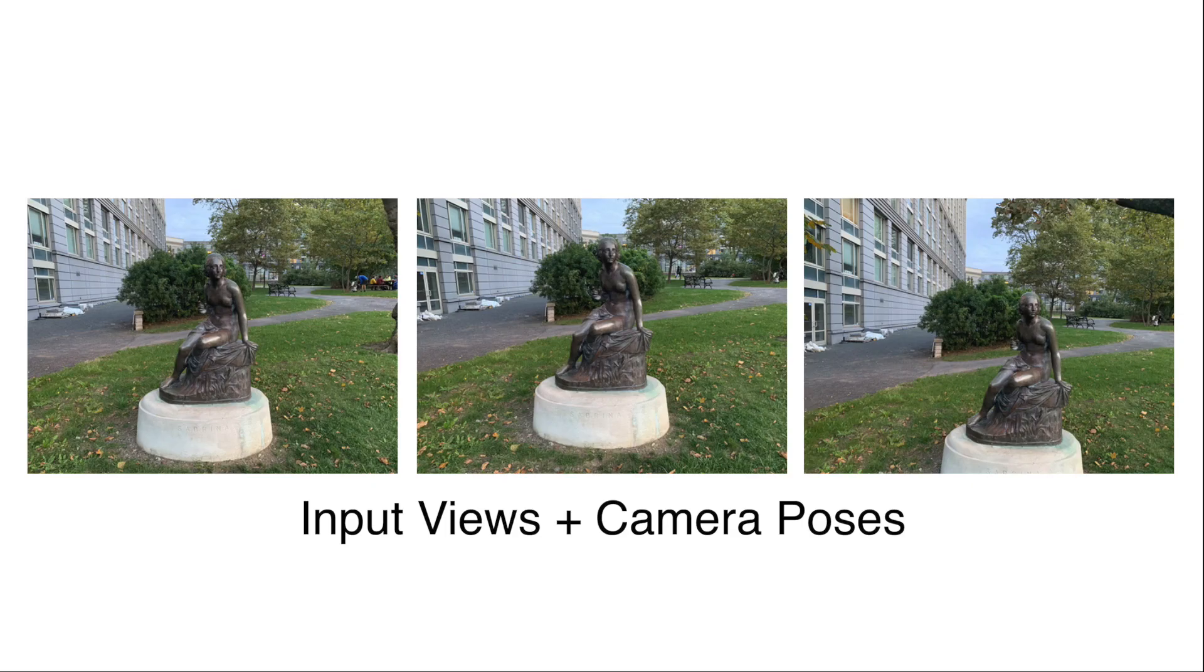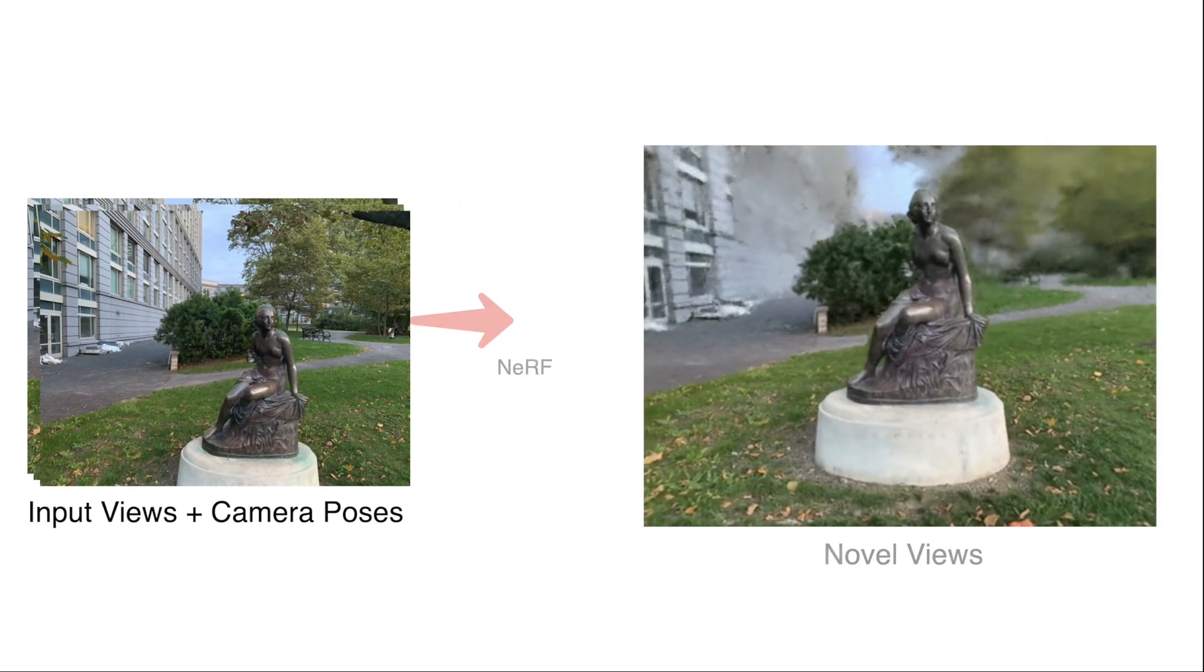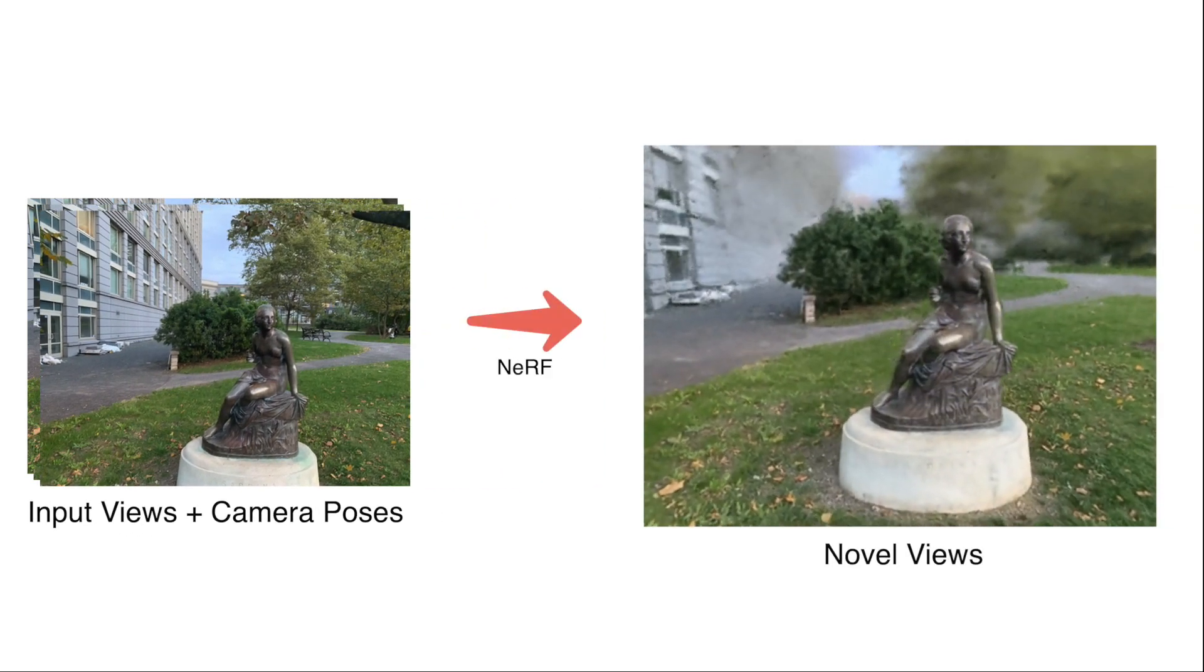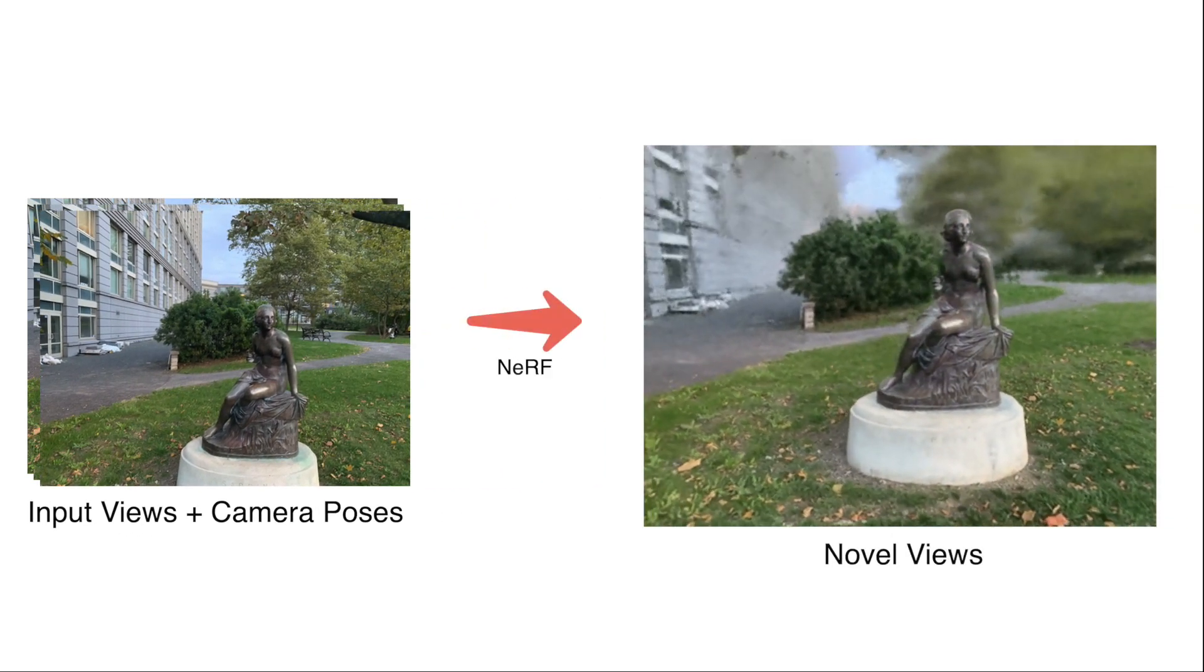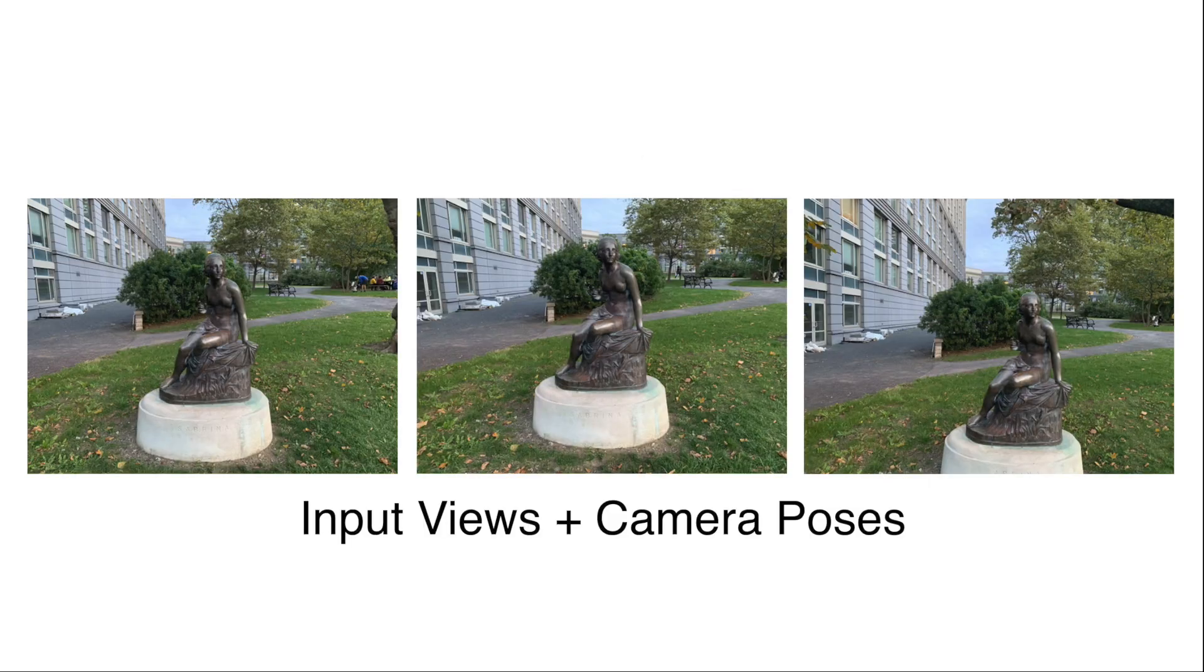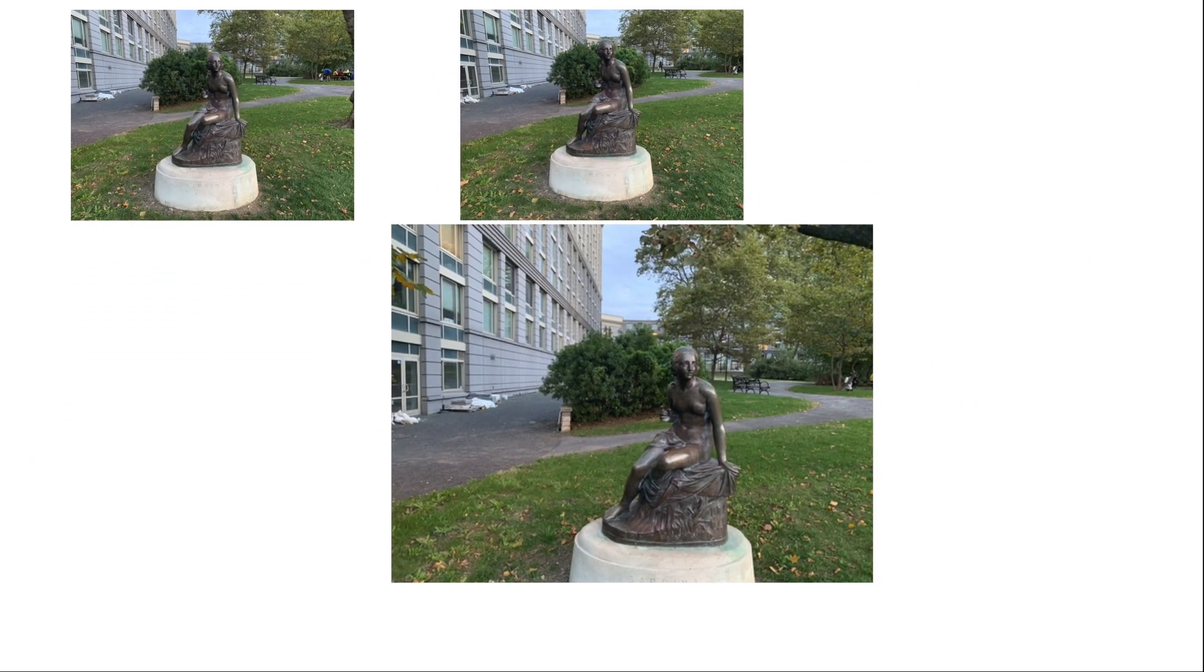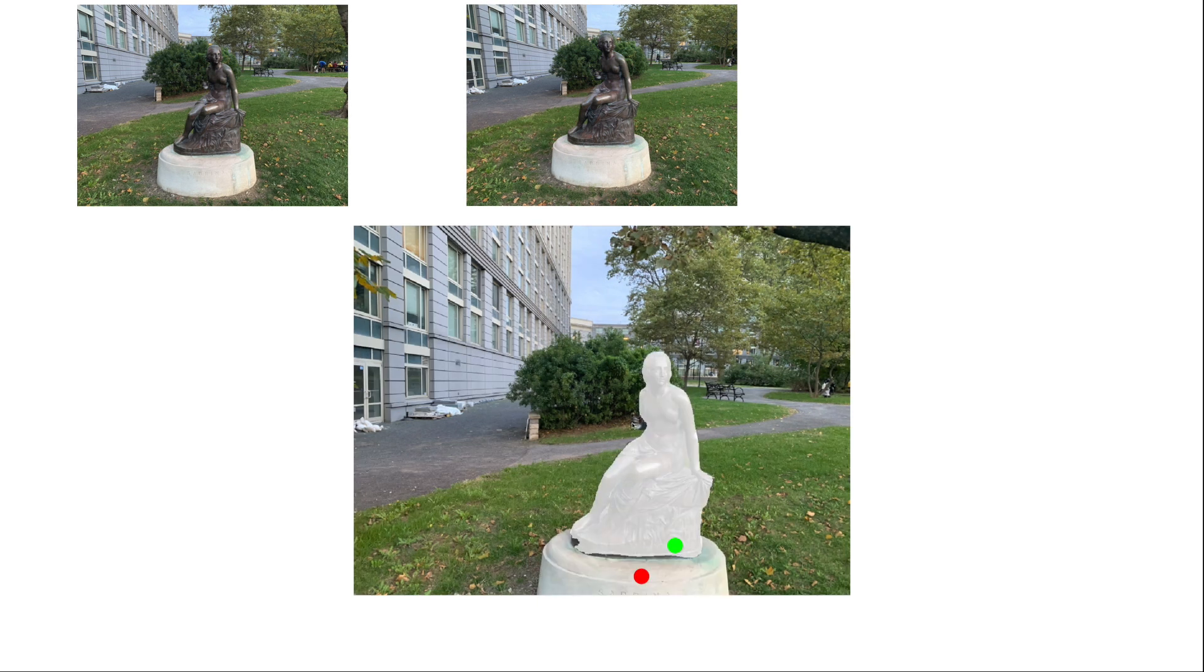Given multiple captures of a scene and their corresponding camera poses, neural radiance fields use volumetric rendering to generate state-of-the-art novel views. In addition to the conventional NeRF inputs, we ask the user to interact with a single view to tell us which object they want to remove. In this particular example, the user is selecting the statue with a few clicks.